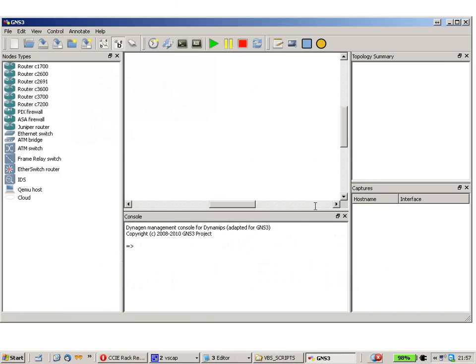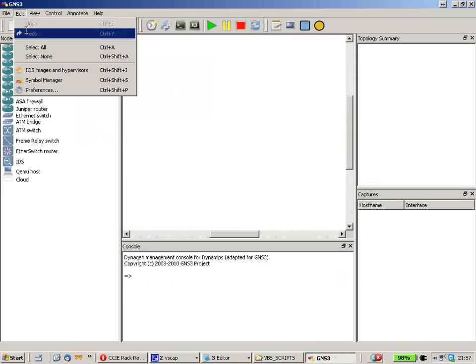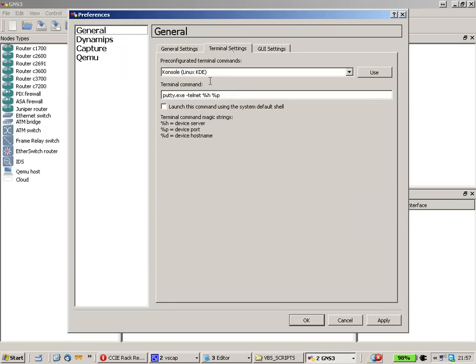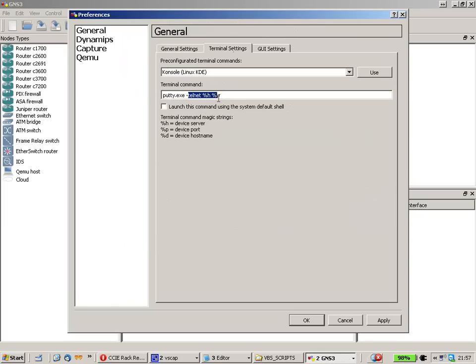Within the preferences of the program you can see the terminal settings here. In my case, when I'm going to console to a router, it will use PuTTY with the parameter dash Telnet and host and port number.